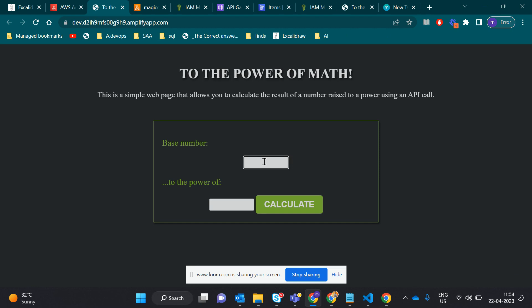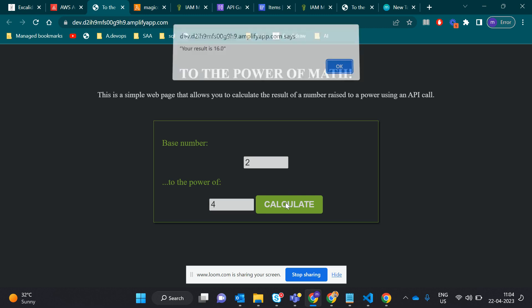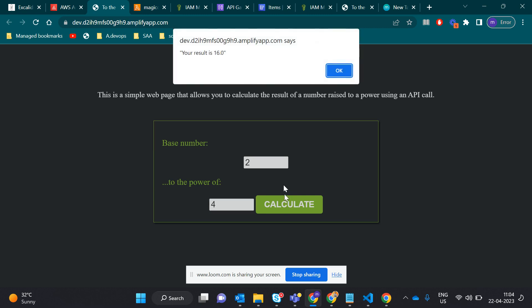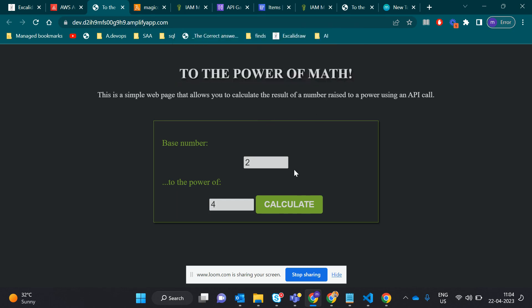Let's do some funny things here. Let's create something like base 2, raised to power 4. Let's calculate. Yeah, so you see the API gives the result, 16. That is great.